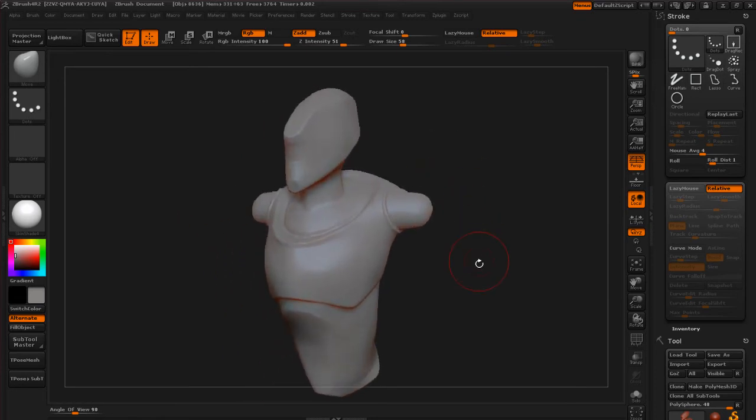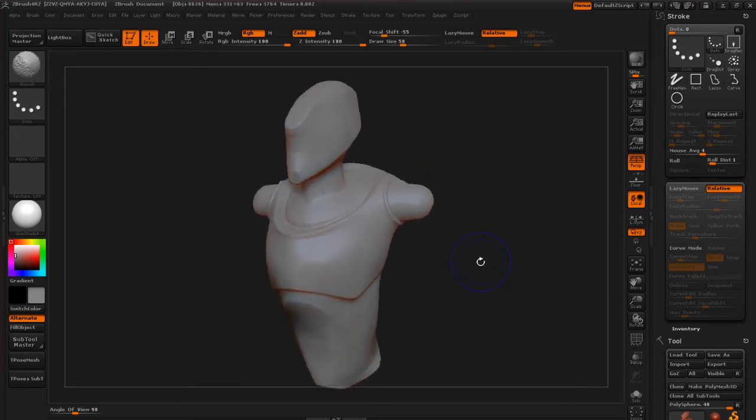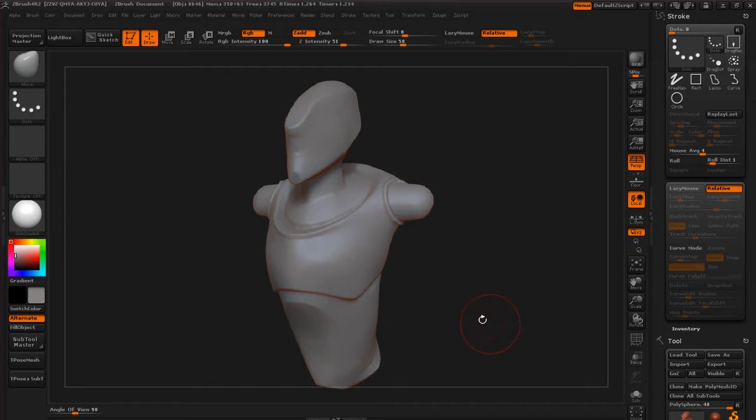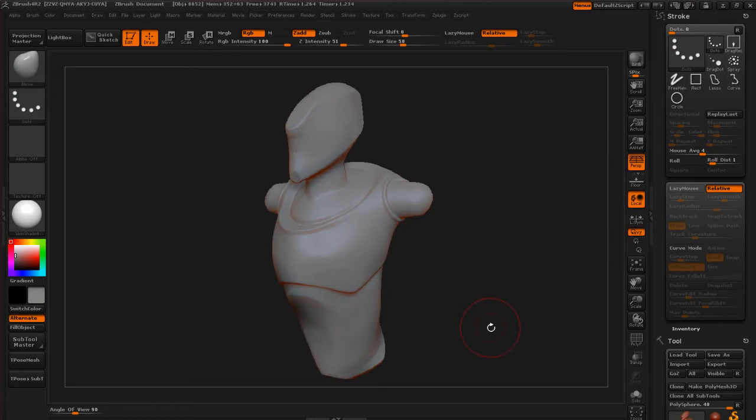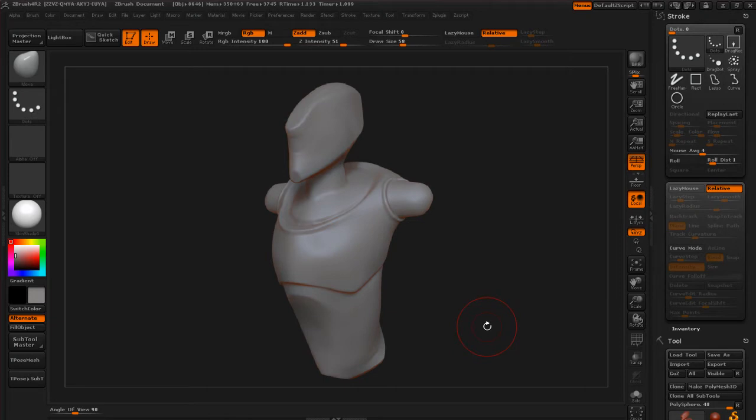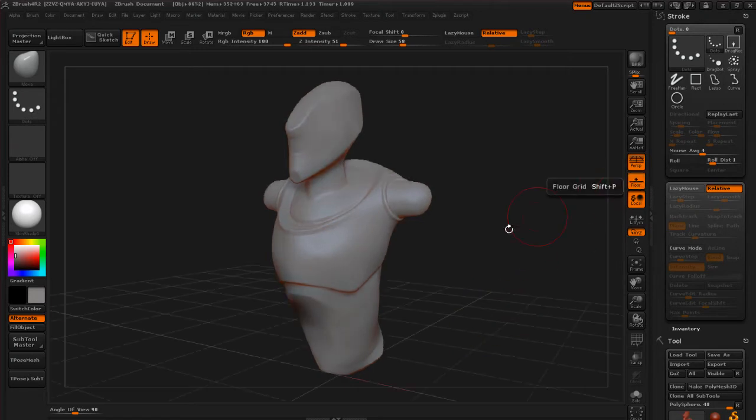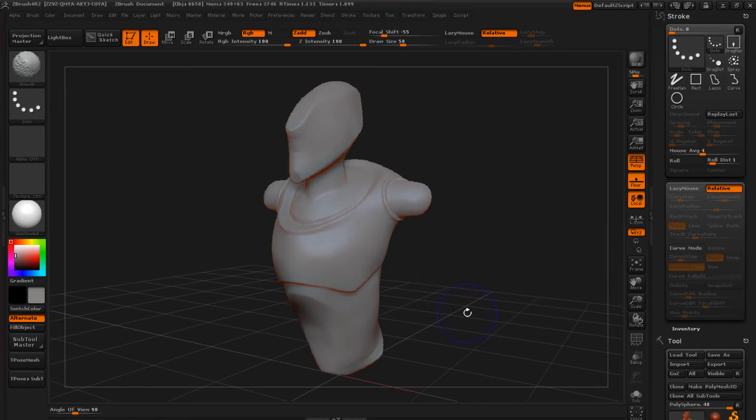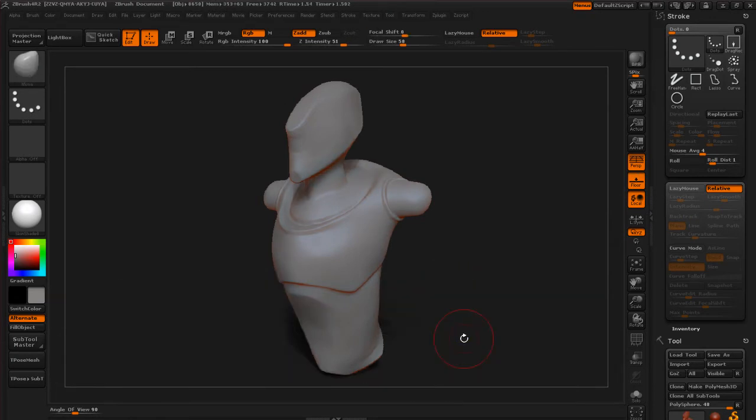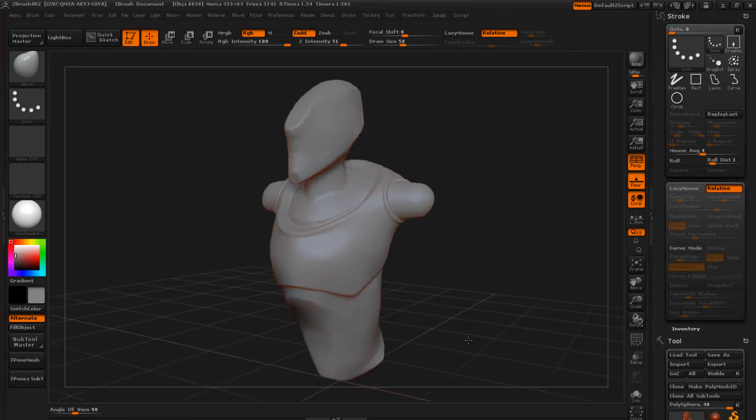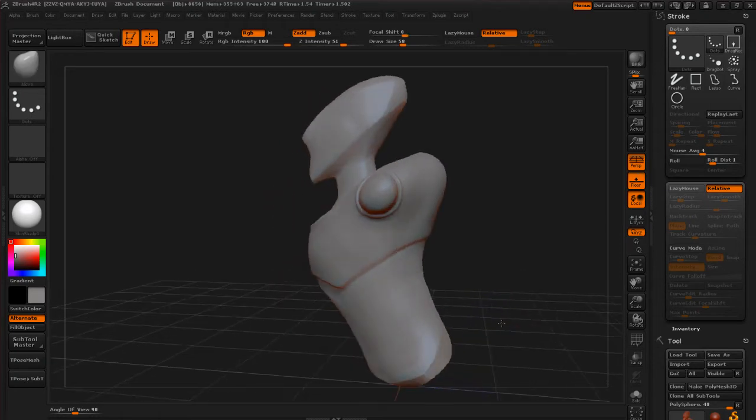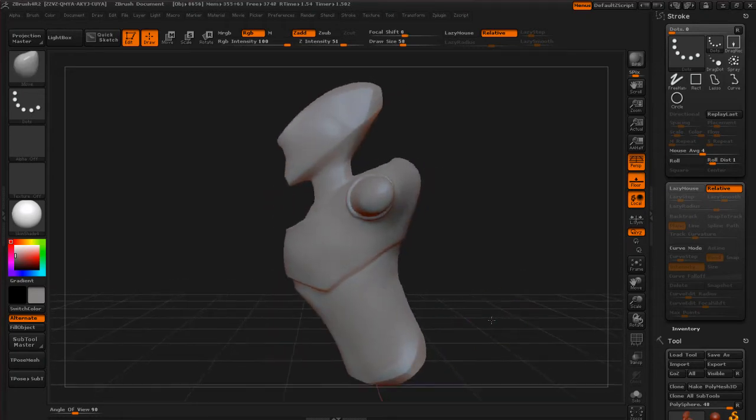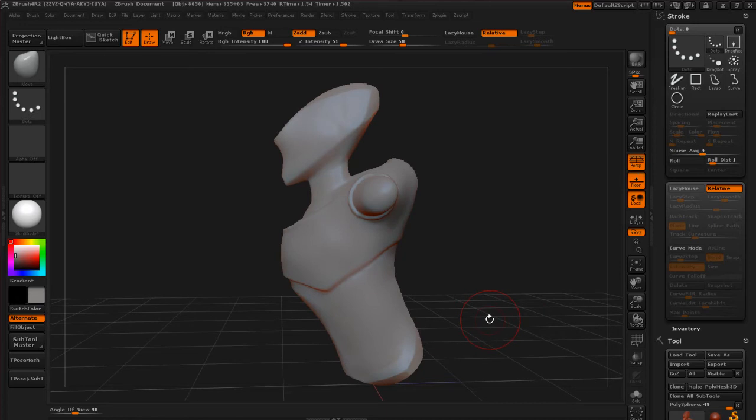So I'm going to hit shift R real quick just to see what this would look like rendered. This is the default render settings that ZBrush has set up. And if we turn our floor back on I believe it should cast a shadow for us on the ground.